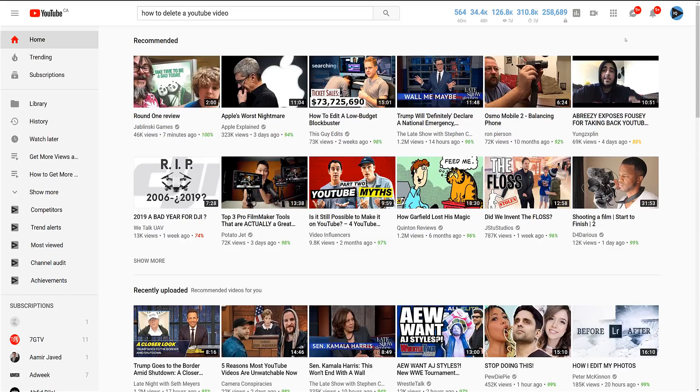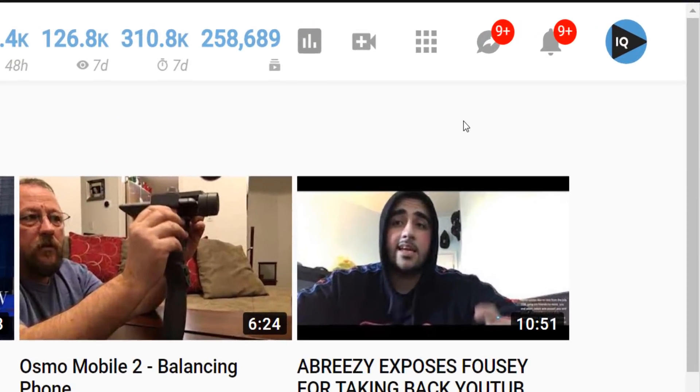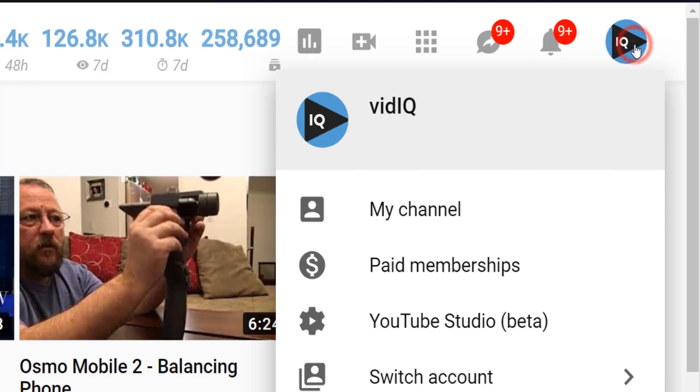When you are logged into YouTube, you should see your channel logo in the top right-hand corner of most YouTube screens. If you click on that, you have the option to go to YouTube Studio.